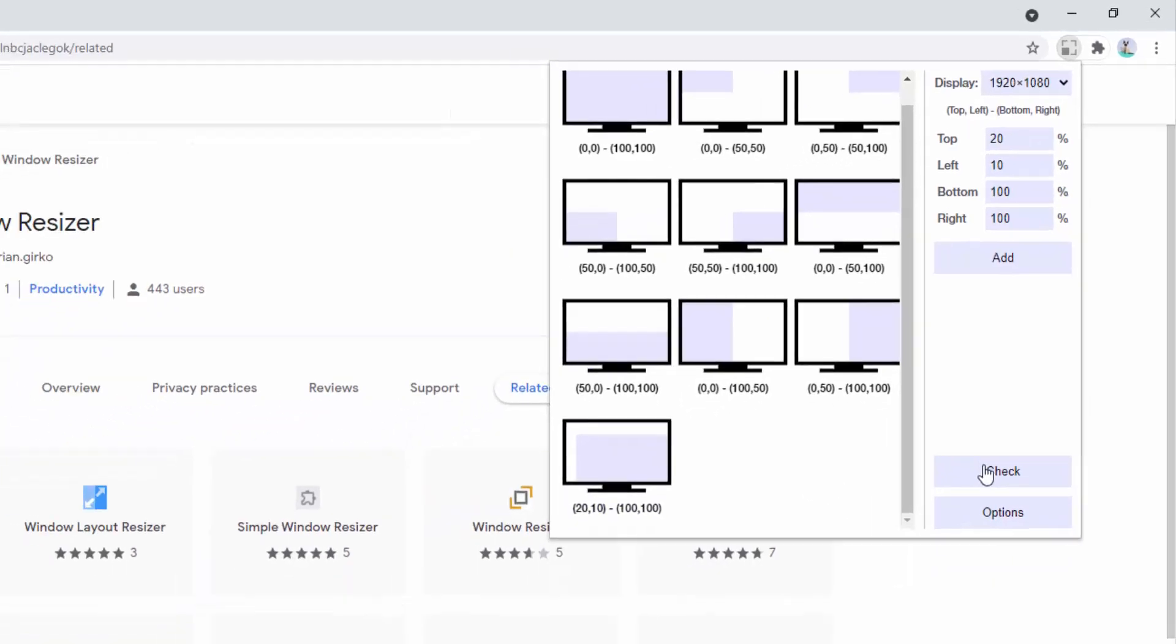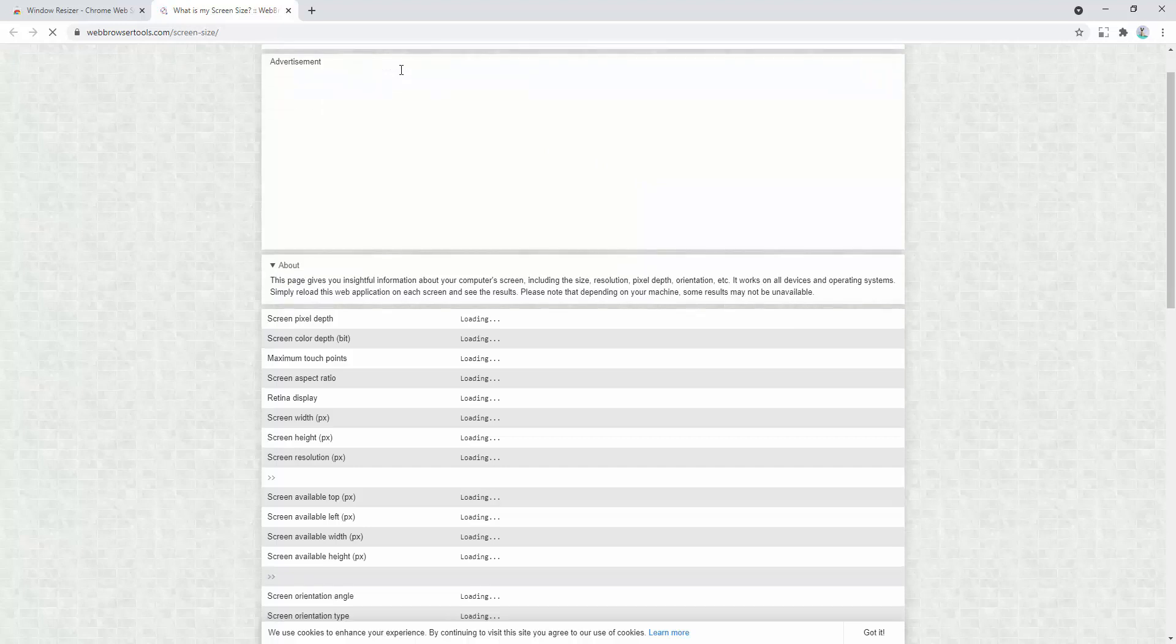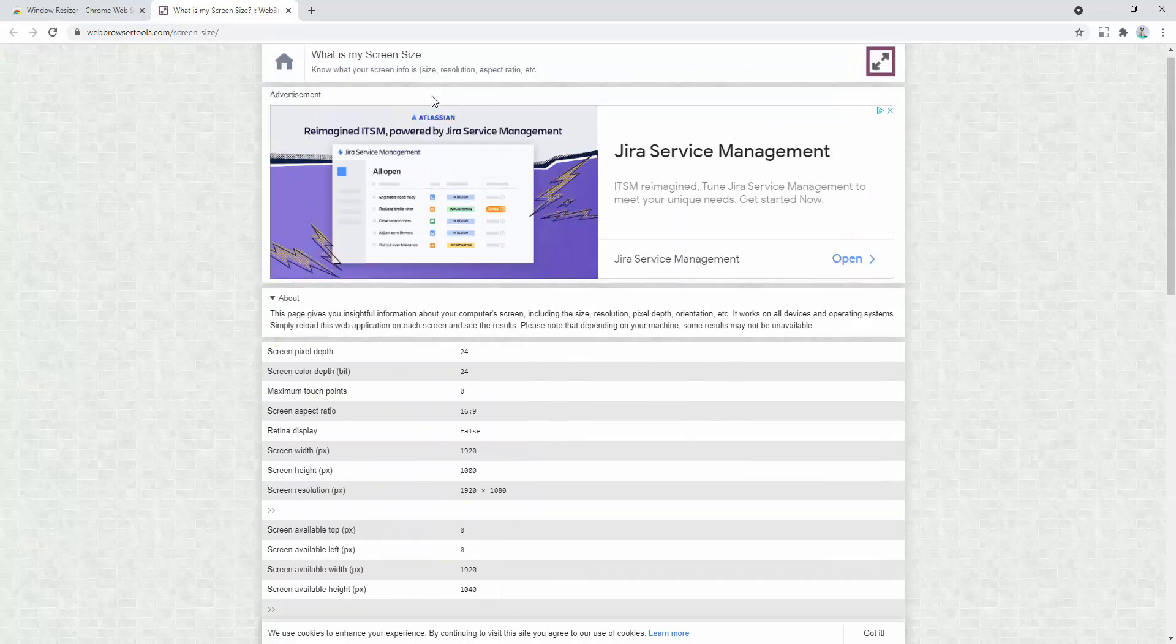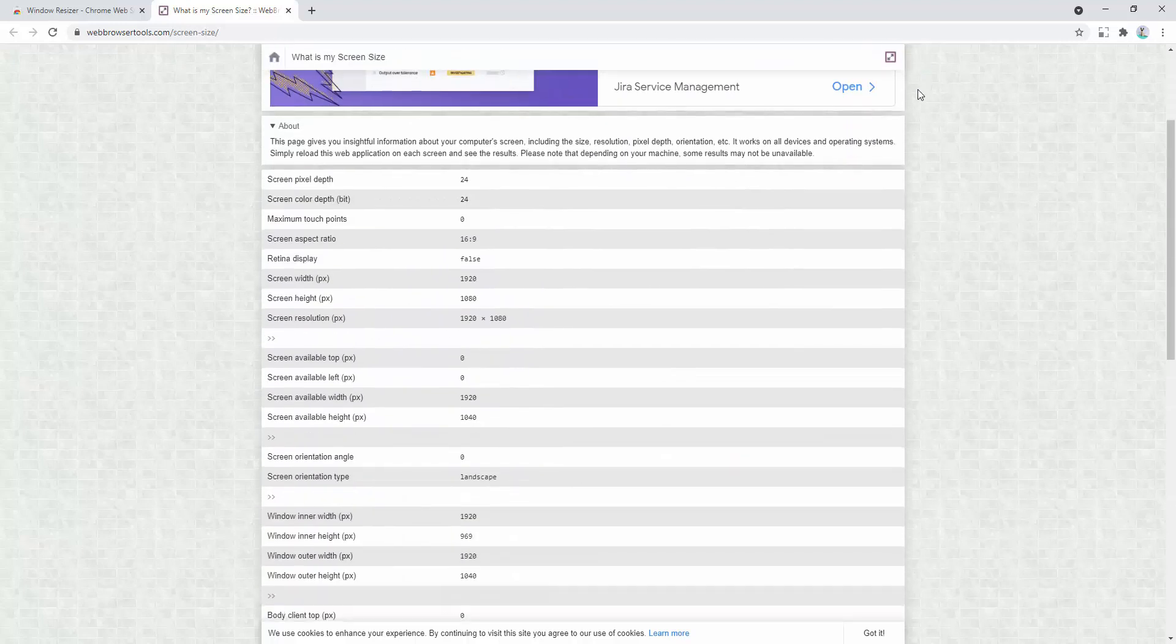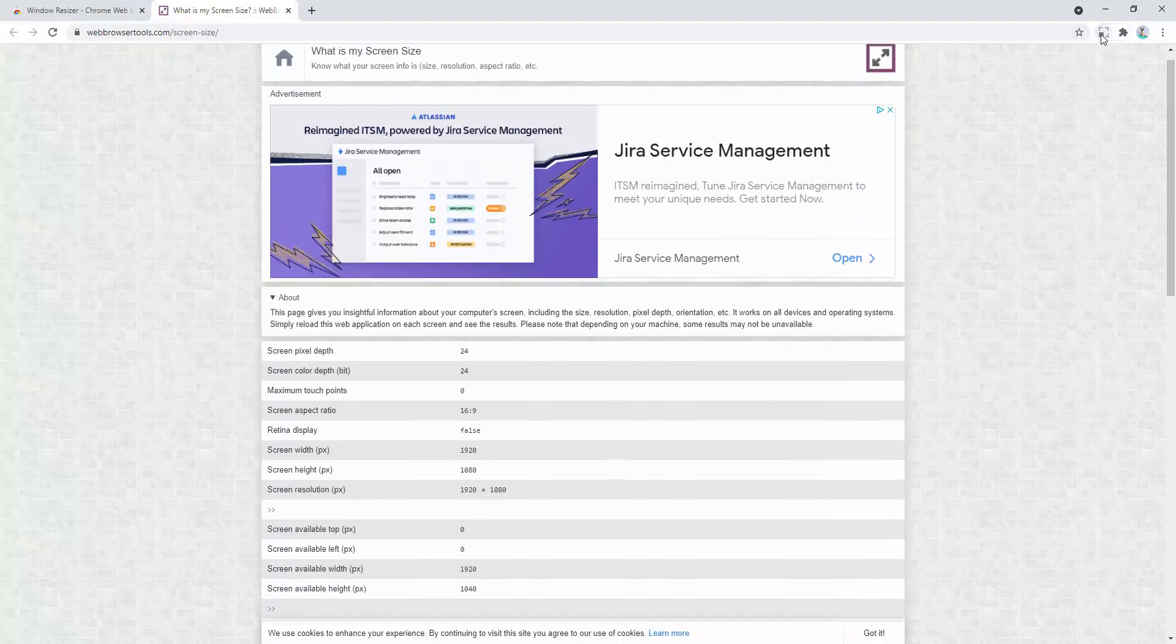We also have the ability to check to see what our screen size is via the tool built inside the extension or the page it takes us to inside the extension.